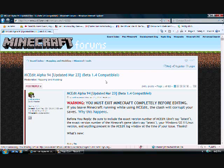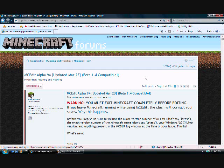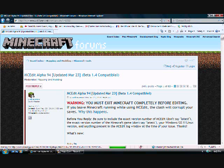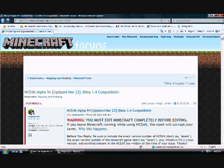Basically what MCEdit is, it's a custom map builder or you can just build really cool stuff on a map like very tall amazing structures.